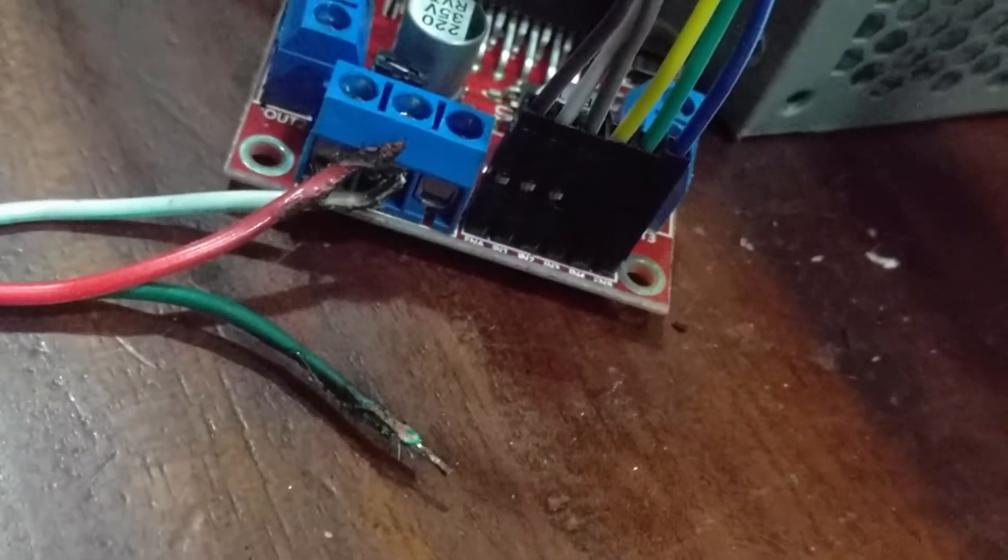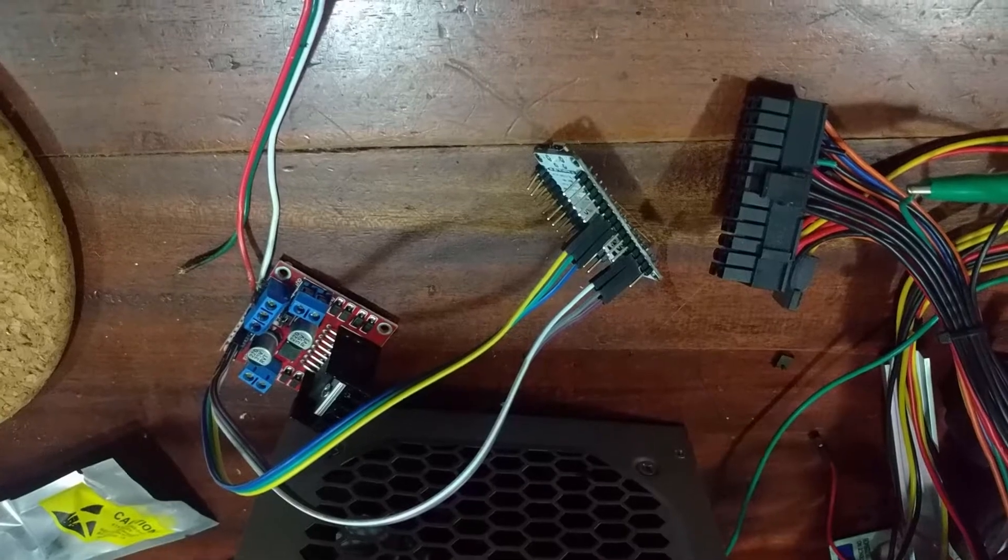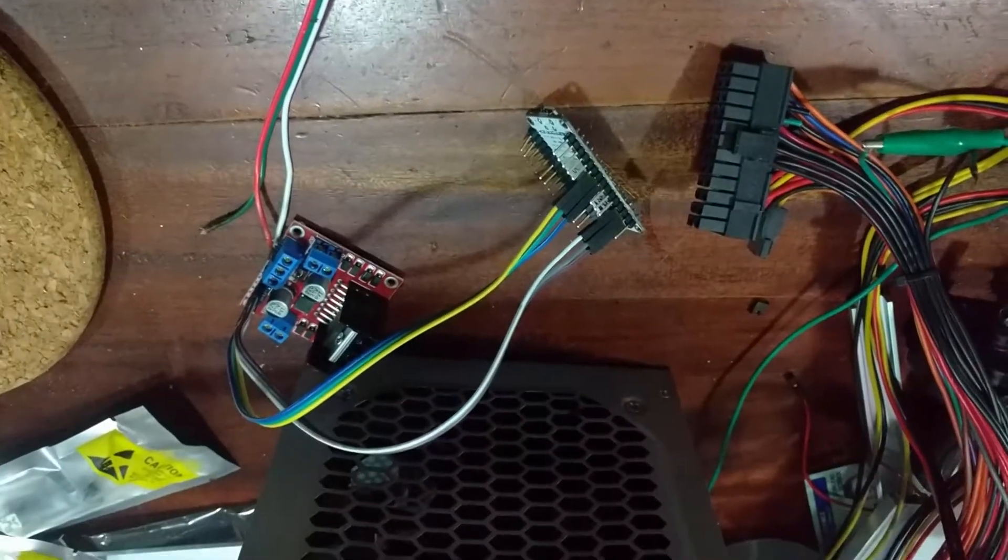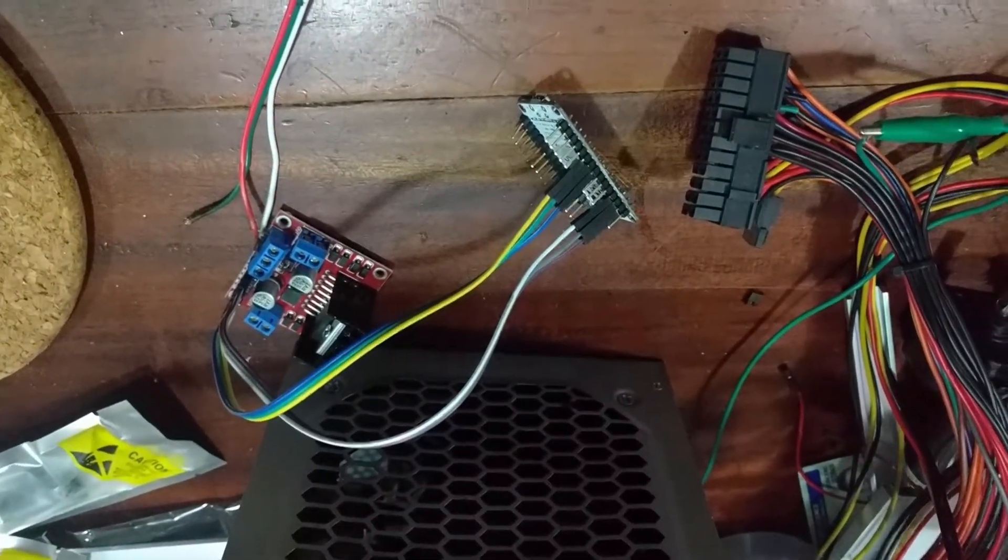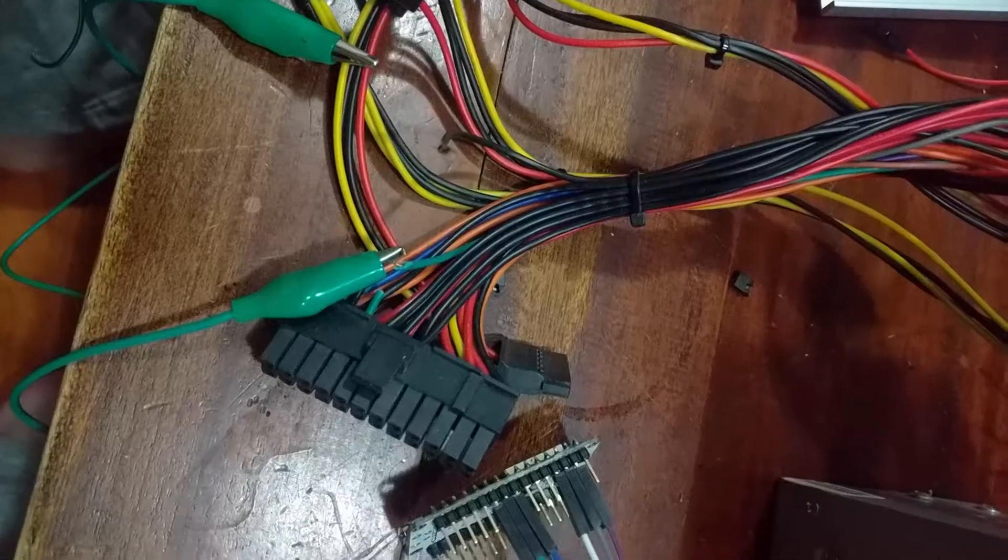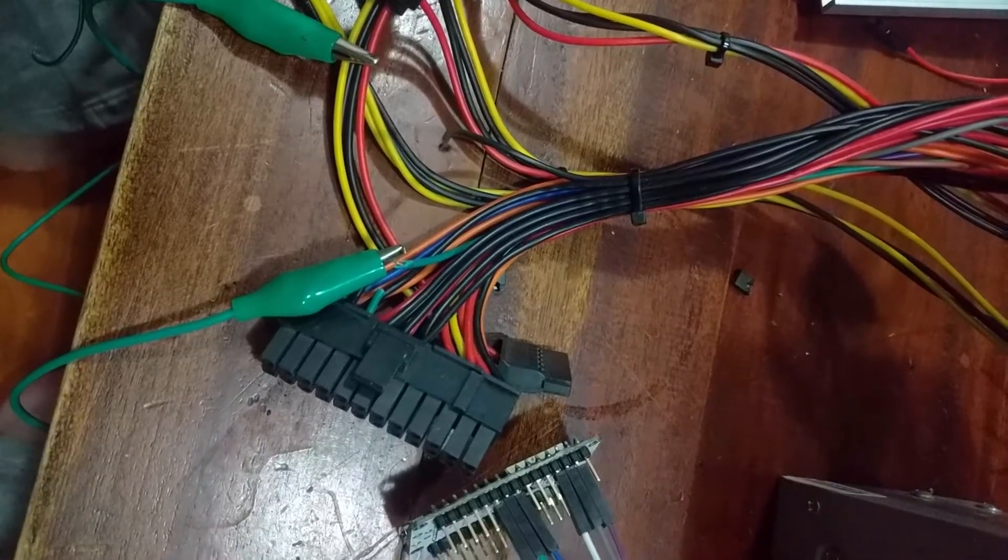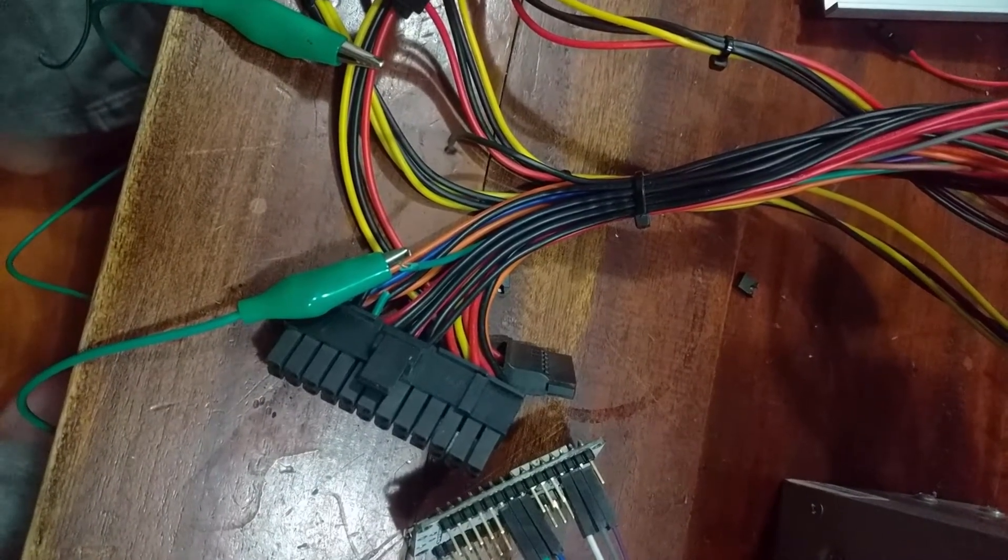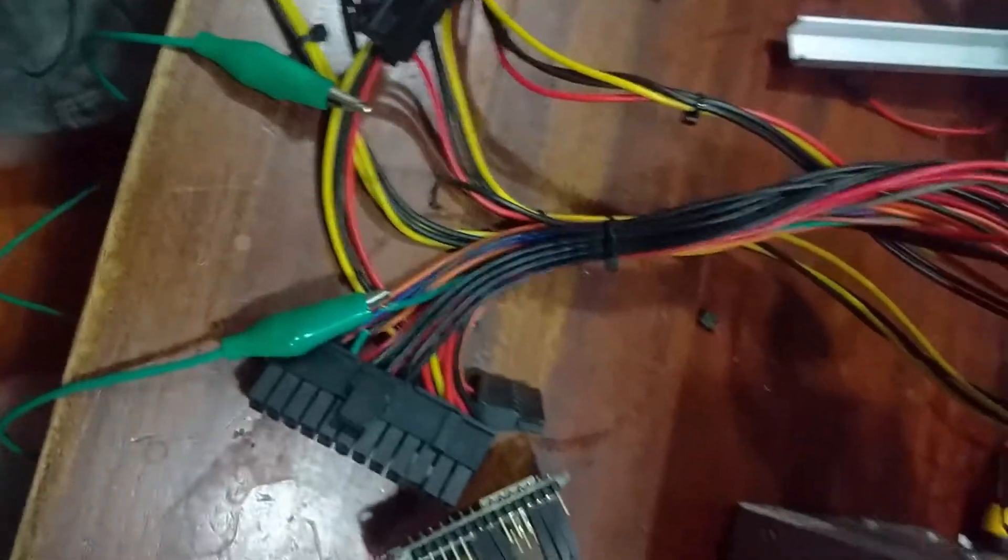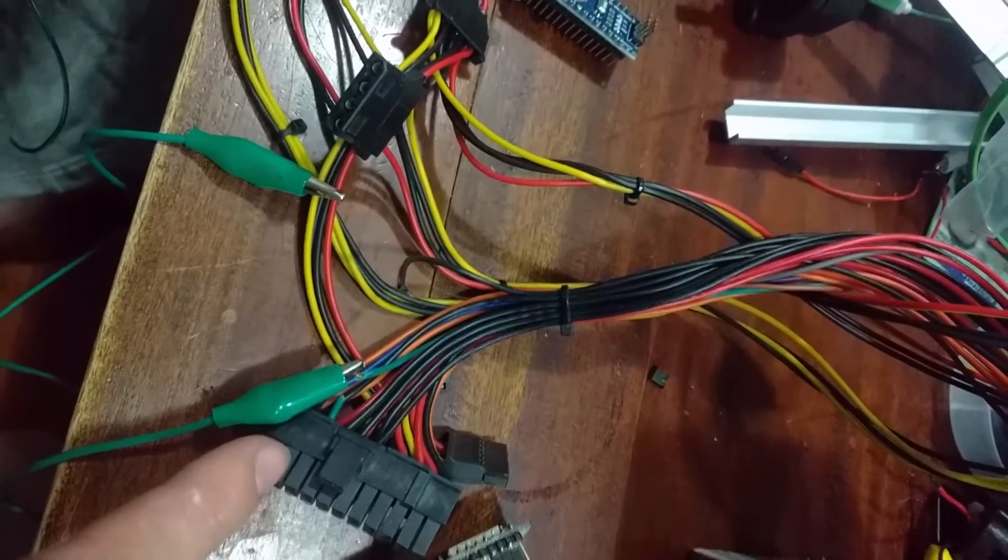We've also connected our power supply. To power this project we're going to use an old PC power supply. To turn on the power supply I've disconnected the green and black wire from this connector here.